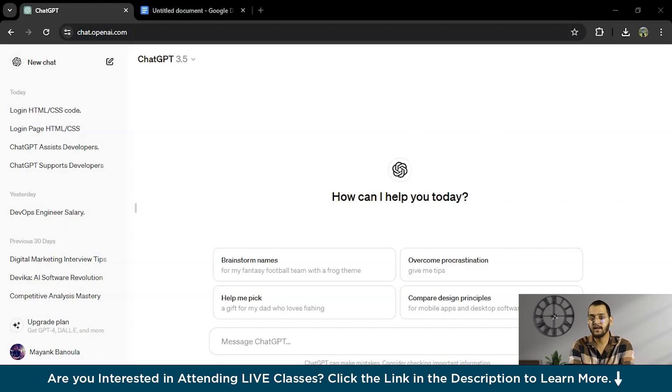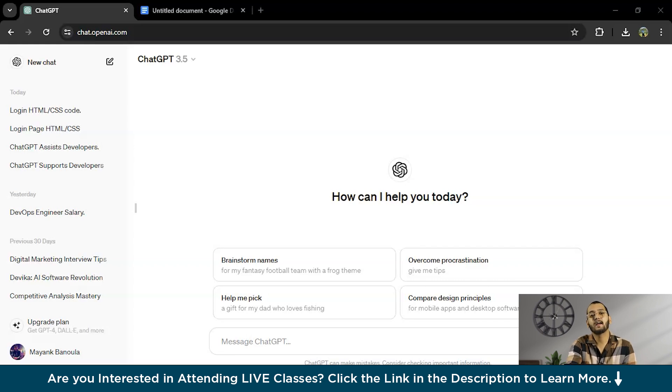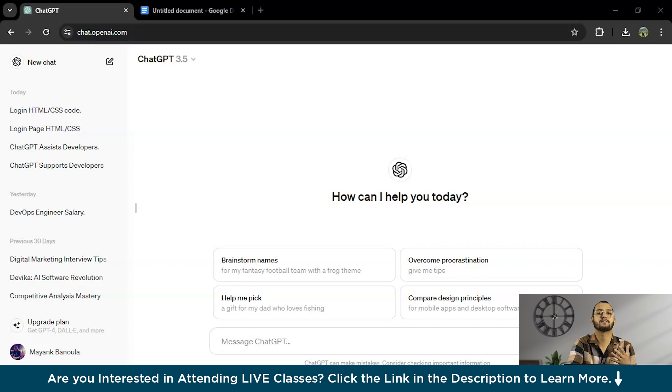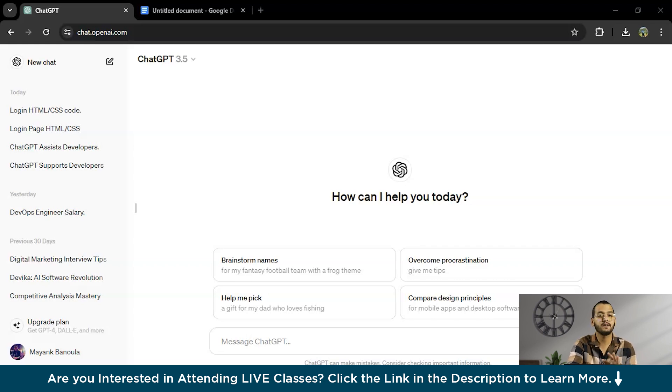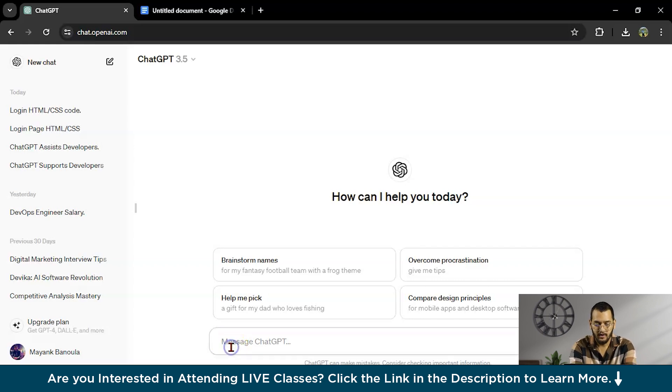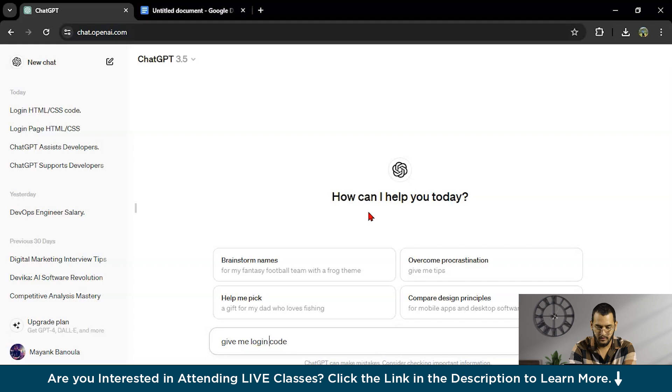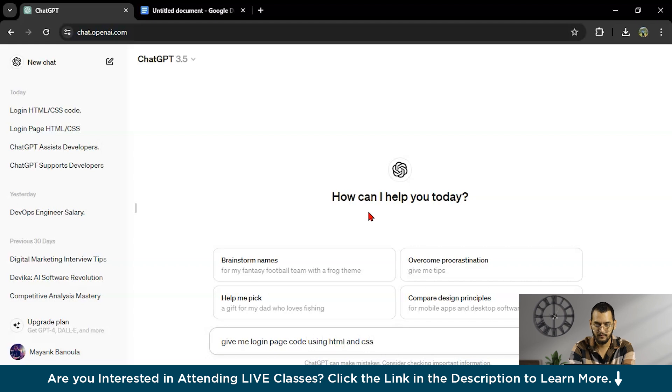Here are some ways ChatGPT can help developers. First thing is code generation. ChatGPT can help generate code based on what developers want. It understands natural language and can turn ideas into actual code. This saves time and makes coding fast. Let's take an example. I will ask ChatGPT, give me login page code using HTML and CSS.